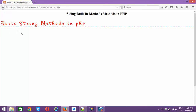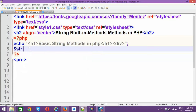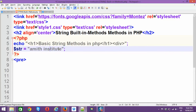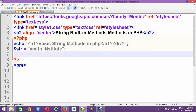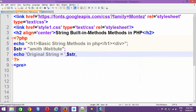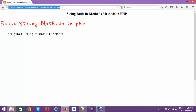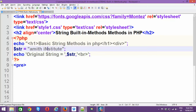I want to create a string, so $str is equal to — I'm going with something like 'Amit Institute' with some capital letters because I have some meaning to it. Let's print the original string, which is $str, and refresh the browser. You can see the original string: 'Amit Institute' with the capitals as I created it.